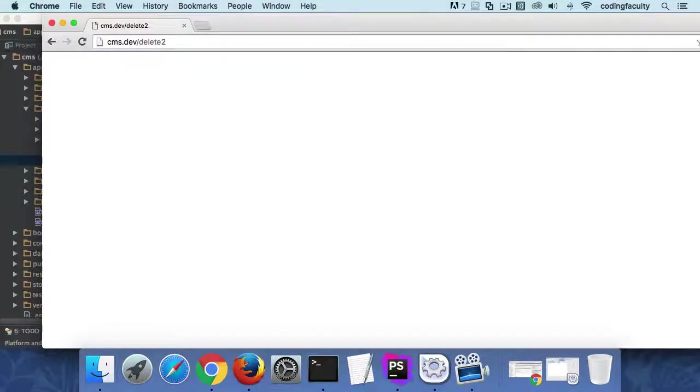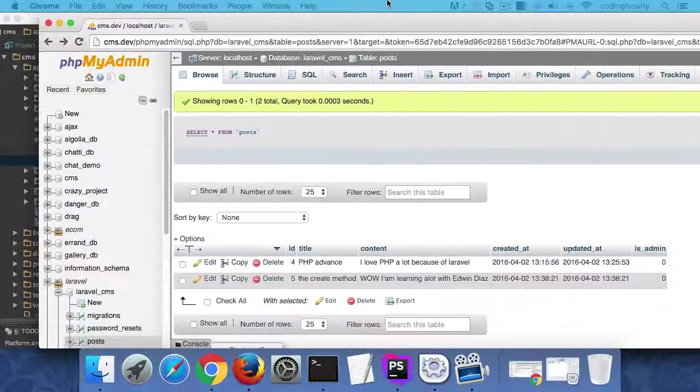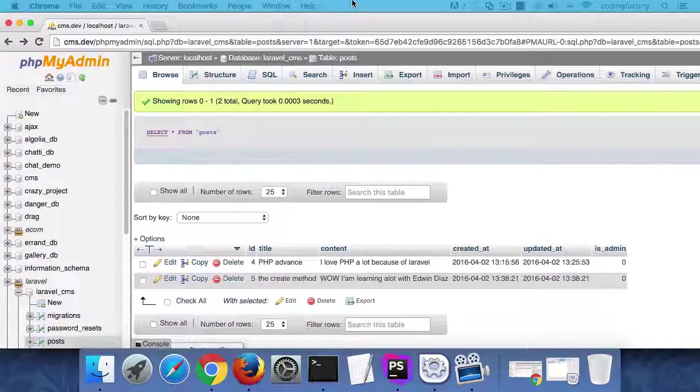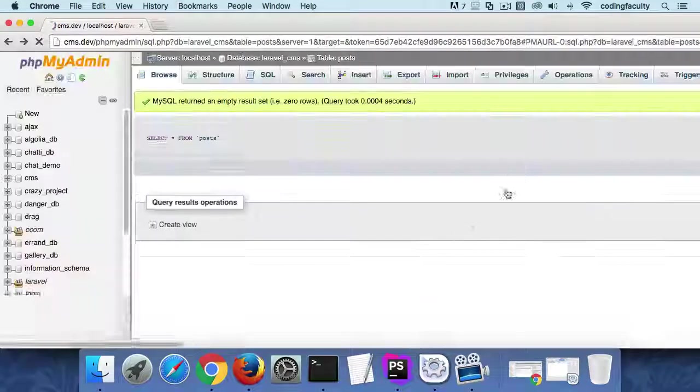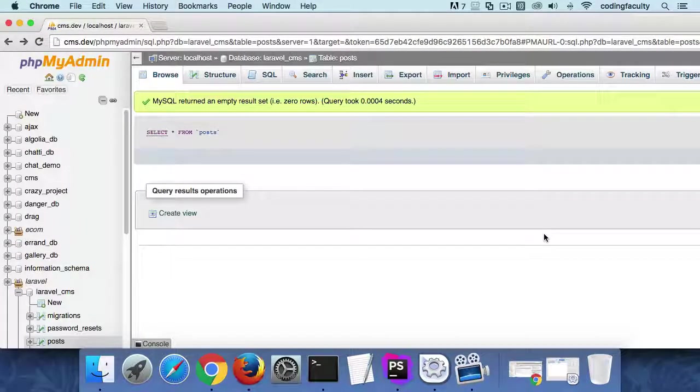Come back to PHPMyAdmin now. Refresh. And voila, it's gone.